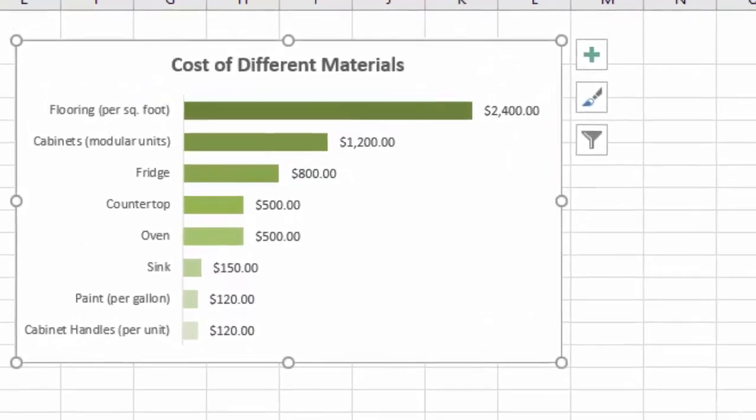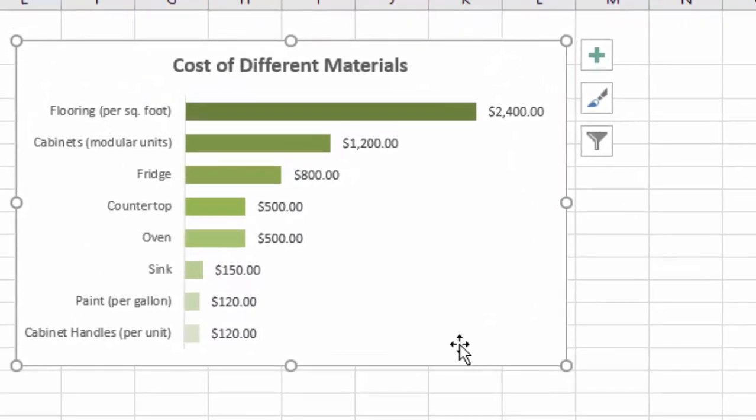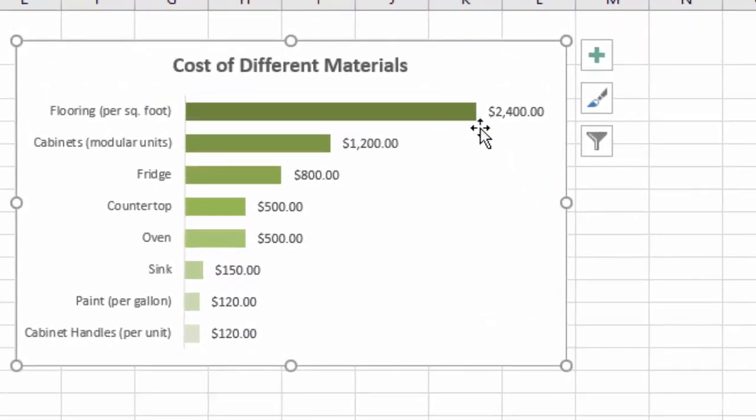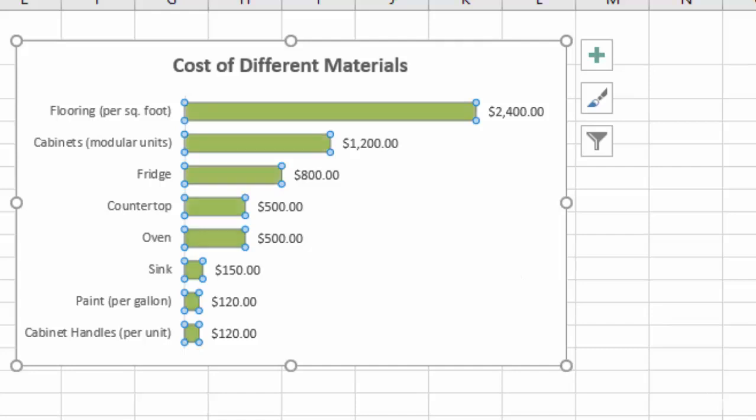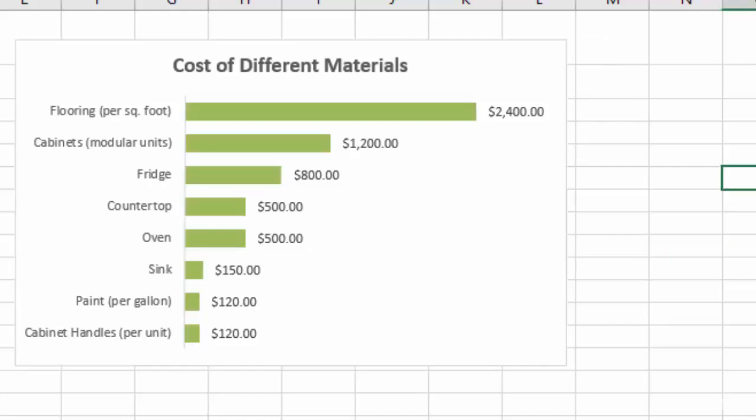And now we have an even stronger emphasis toward the most expensive material from our chart. So you could do that, or you could just leave it as a simple, clean bar chart. So that's how you create and format a bar chart.